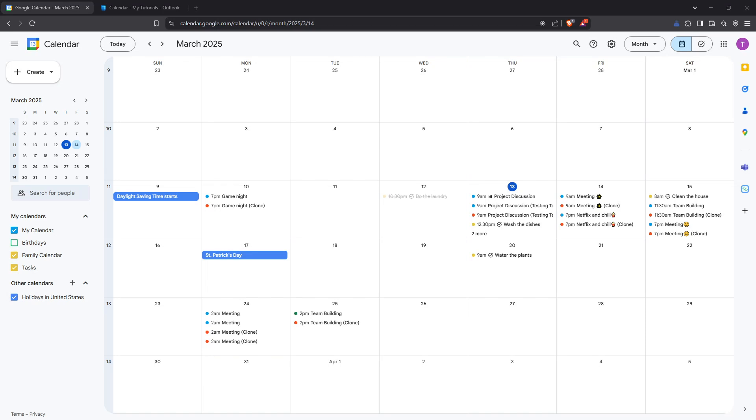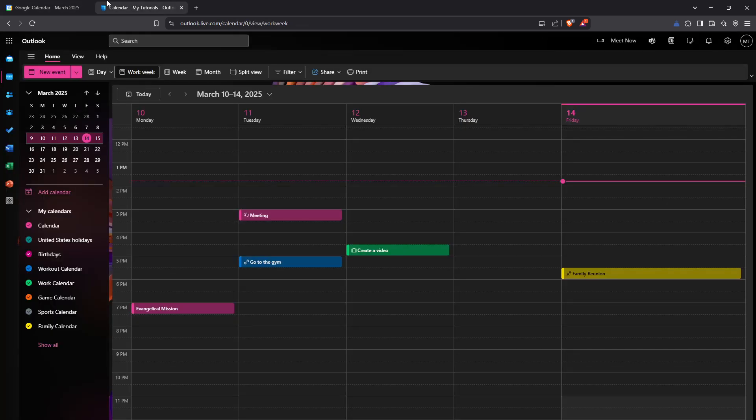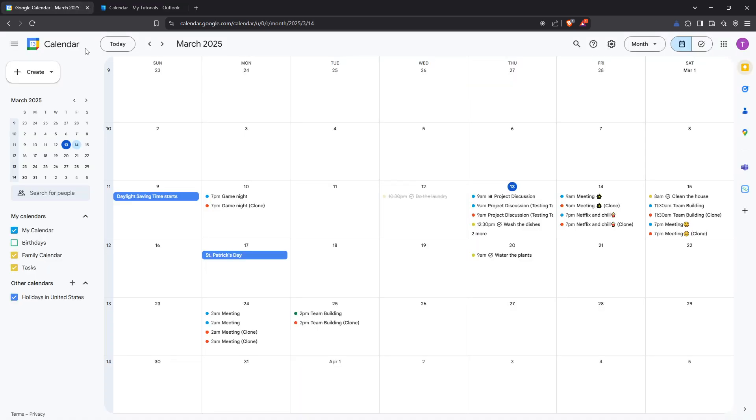In today's video I'm going to teach you how to sync your Outlook calendar with Google Calendar for seamless two-way synchronization. Synchronizing these two popular calendars can significantly streamline your scheduling and help you stay organized regardless of which platform you are using at any given time.